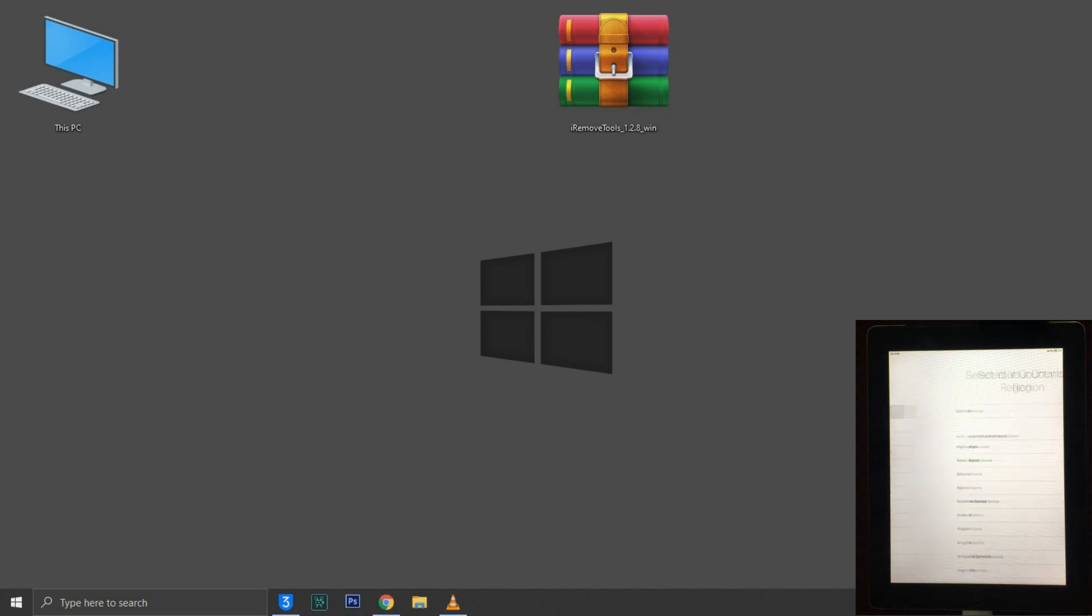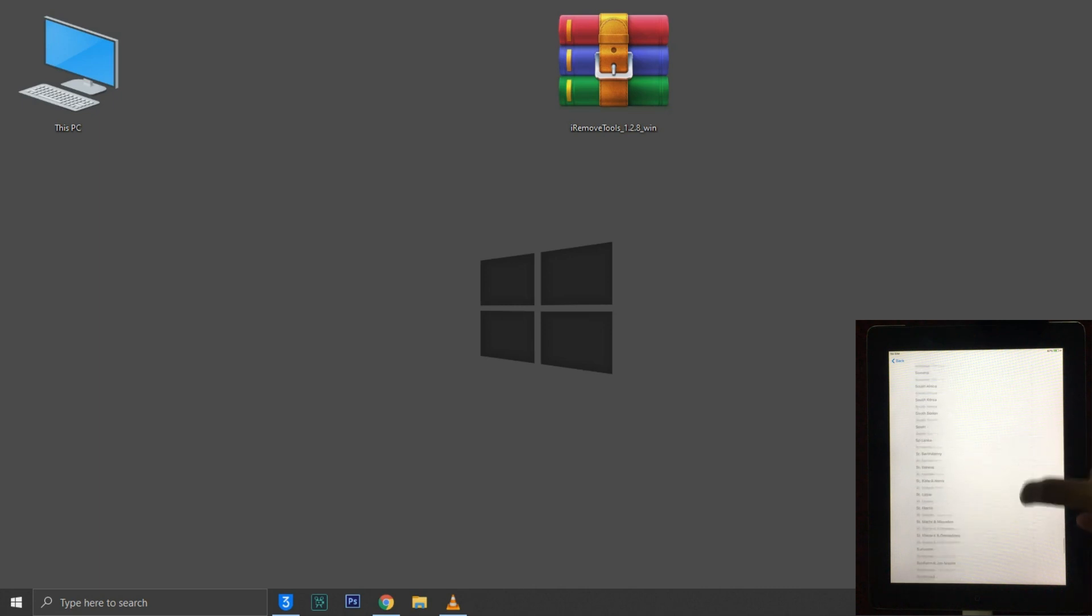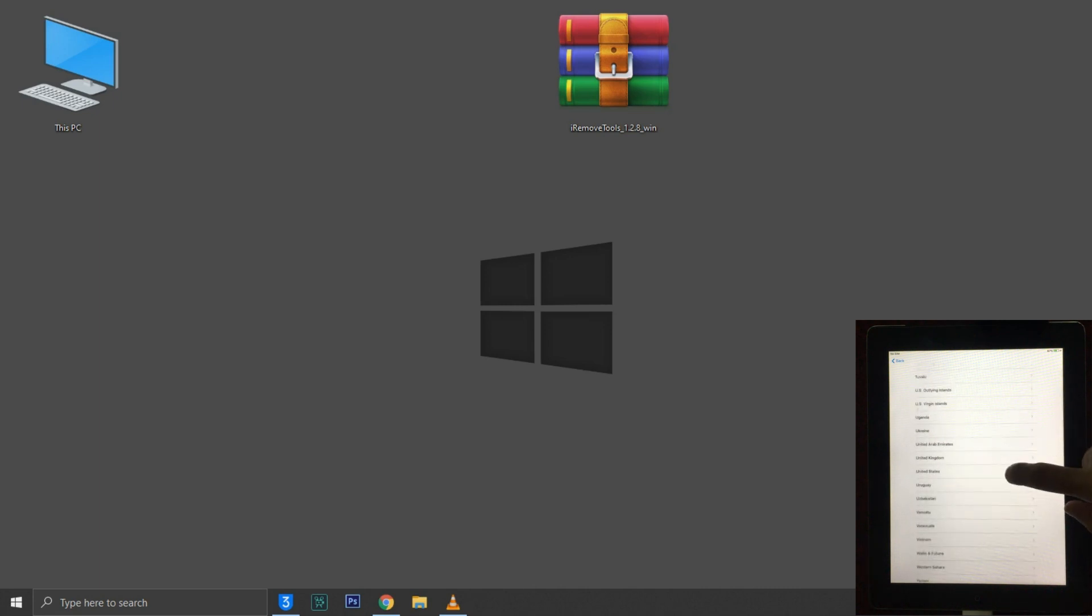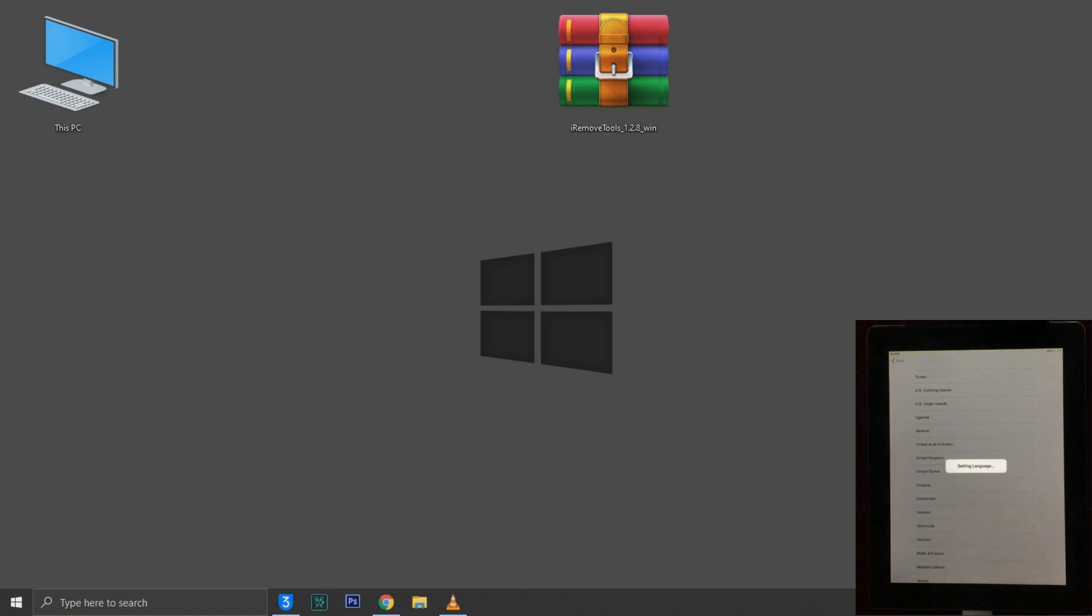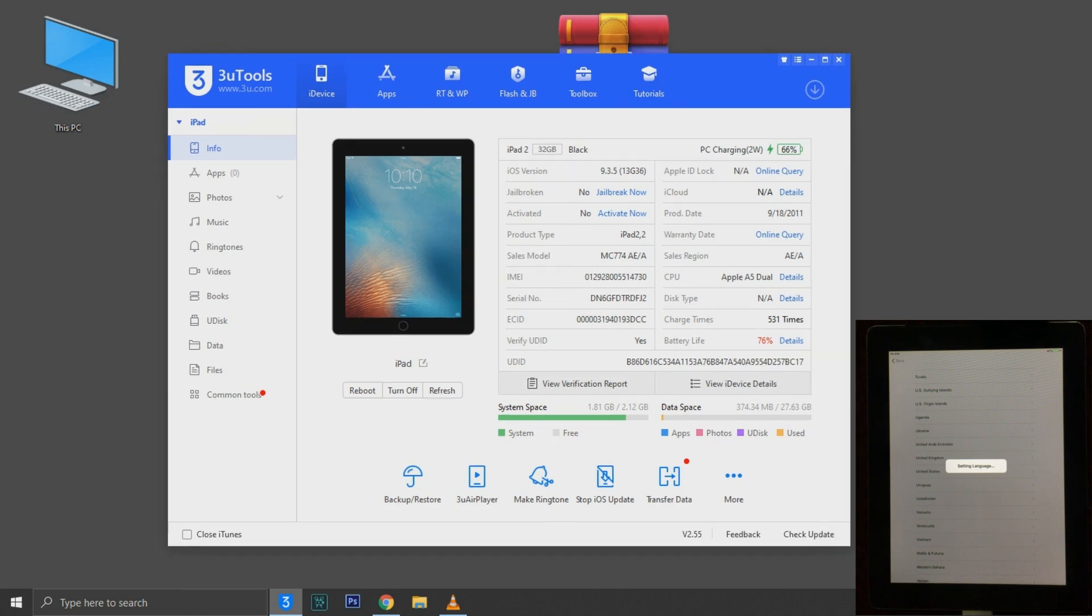Hello YouTube, today I'm gonna show you how to bypass iCloud activation screen on iPad 2. This is the most easy method, you can bypass with one click only, you don't need to jailbreak it. You can also bypass iPhone 4s with this method.